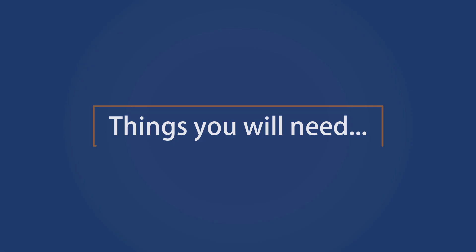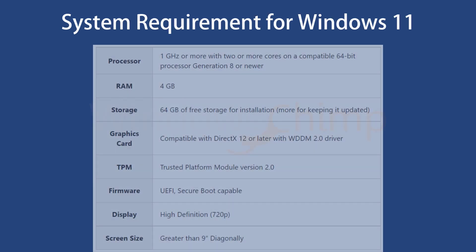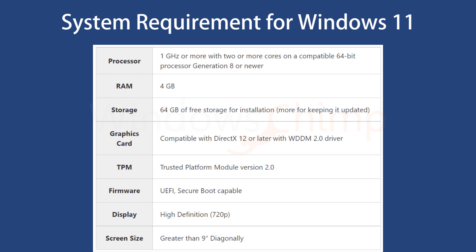Things you will need. The first thing you will need is to check if your PC meets the requirement for installing Windows 11. Here are the Windows 11 system requirements. You can match them with your system.